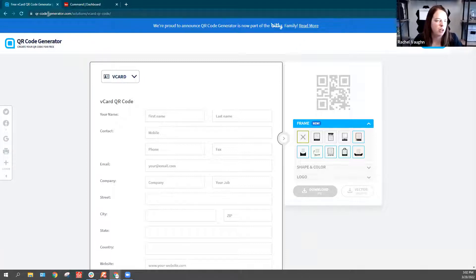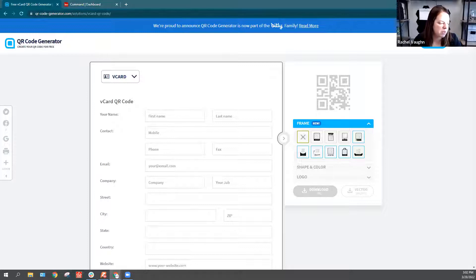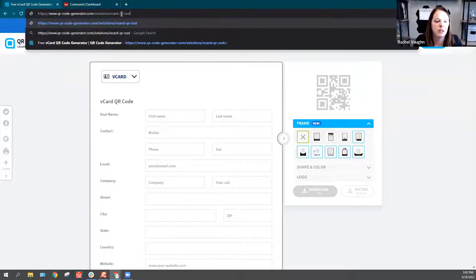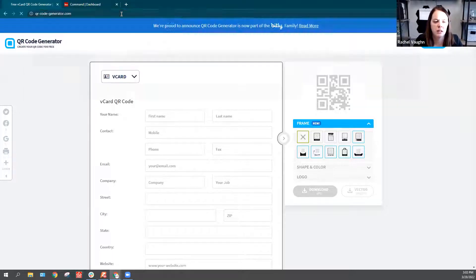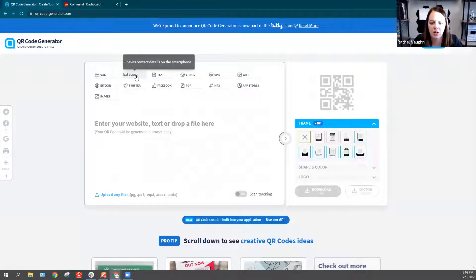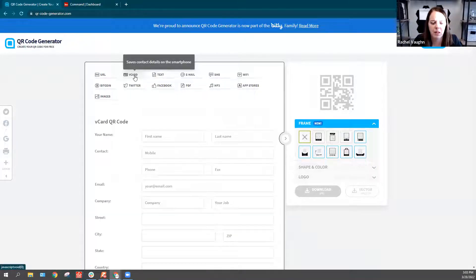I'm at qr-code-generator.com. That's where I'm starting. I honestly just Googled it. So this is the home screen. You're just going to click V card at the top and it'll switch to the information.